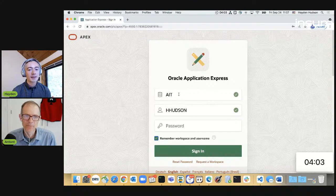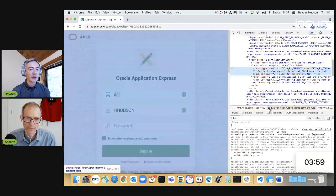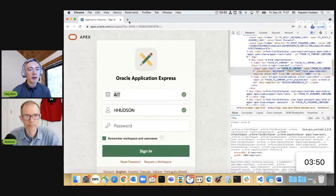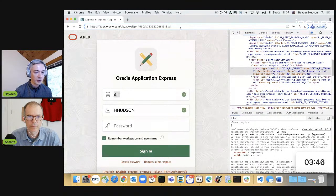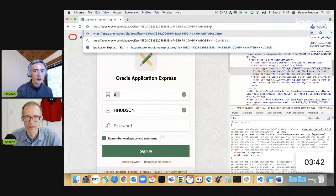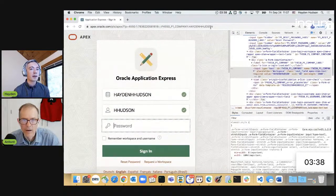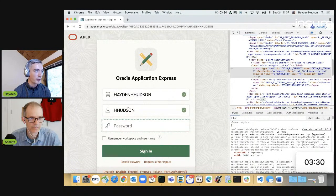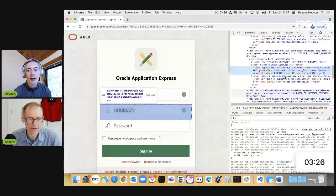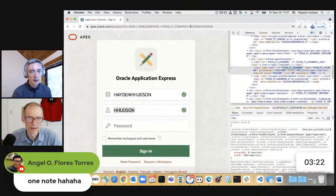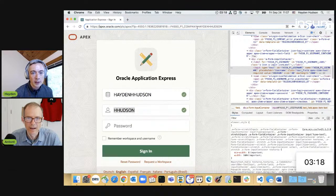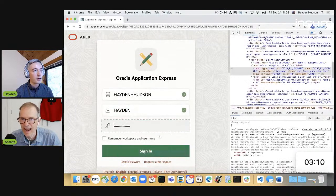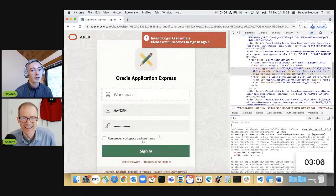All APEX installations will have the same ID names for these fields, so you can find them by just inspecting the field. This workspace field is called F4550P1 company. You can take advantage of how APEX URLs work by just placing it up in the URL. I want to remember that I have a workspace with the name Hayden H. Hudson, which is my full name. And if I also have trouble remembering what username I'm using in different workspaces, I can further add the username to the URL — comma-separated in both instances. It exploits the fact that APEX is an APEX application, which is one of my favorite things about APEX.